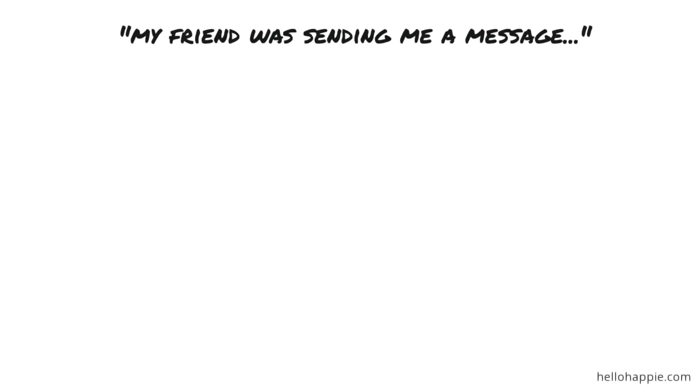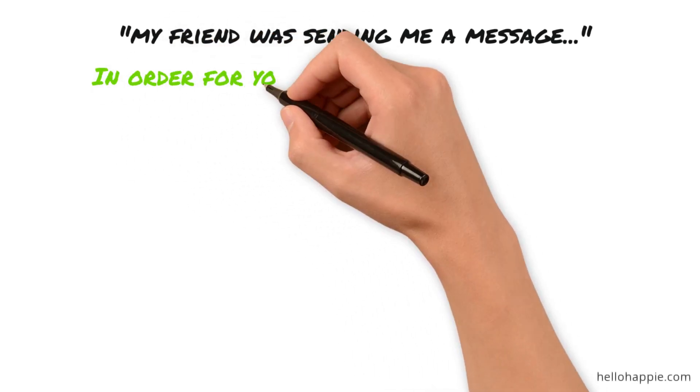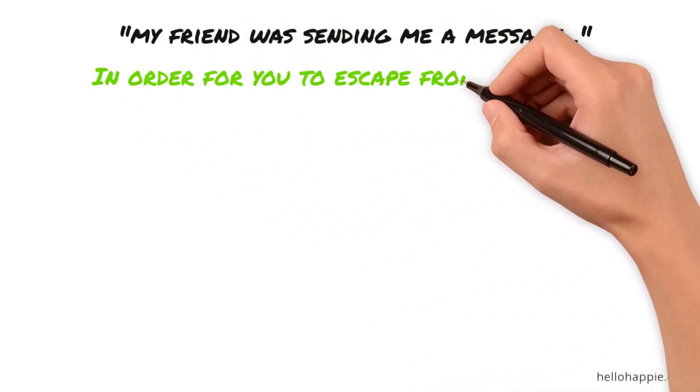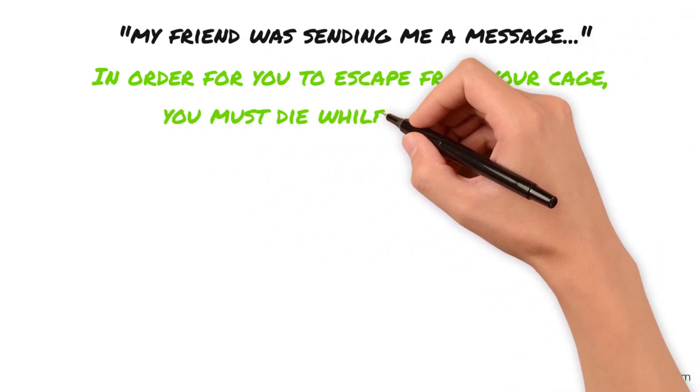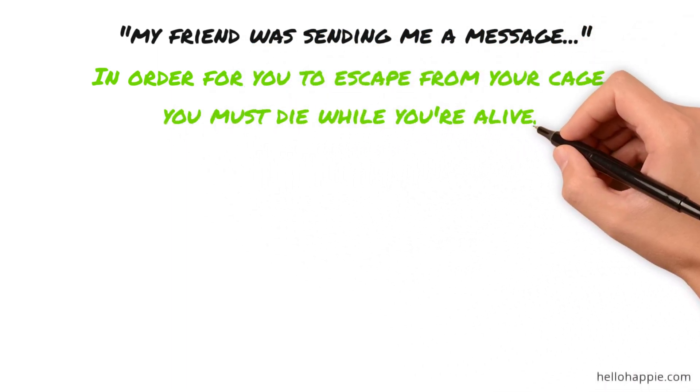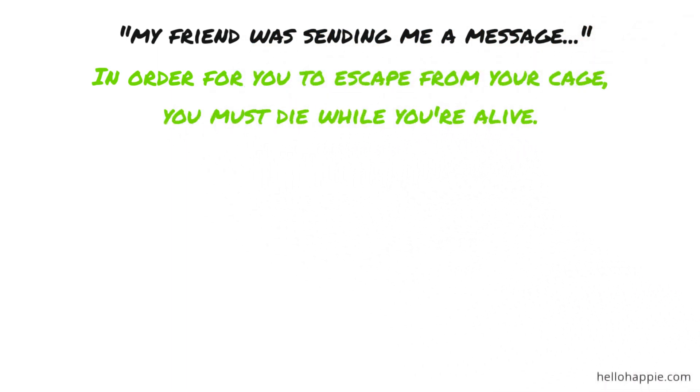And the parrot said, my friend was sending me a message. He told me, by his actions, that in order for you to escape from your cage, you must die while you're alive. Okay, now that's an old story. That's an ancient story that's been told over the years.